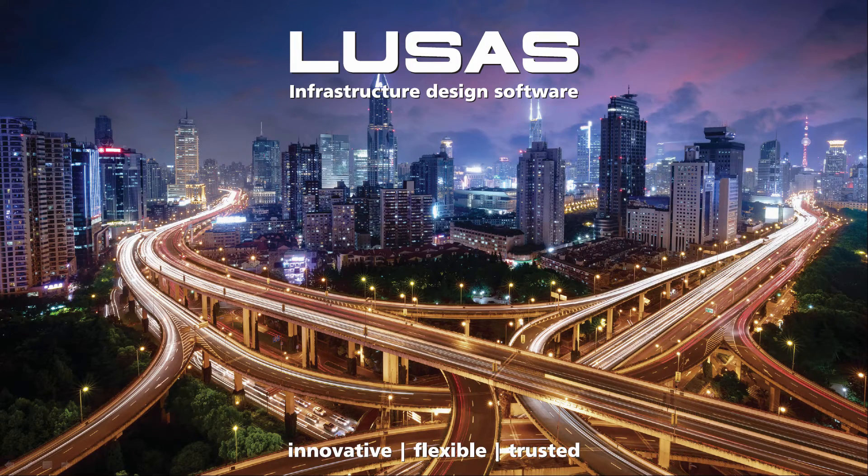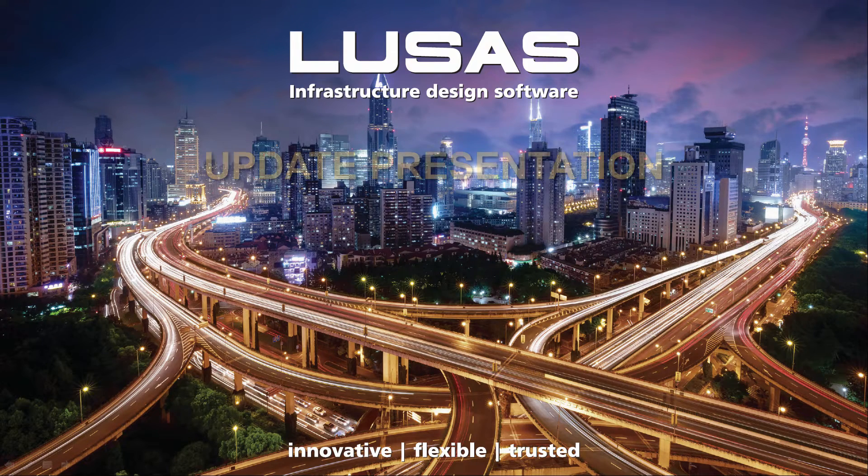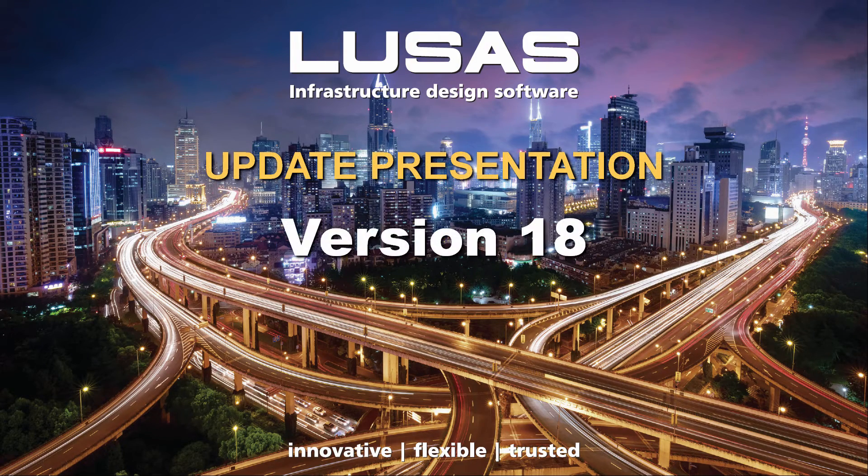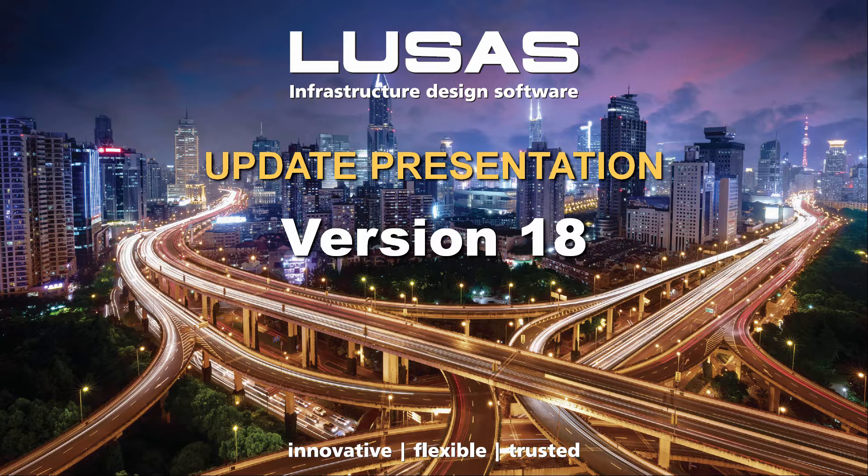This presentation gives an overview of the new facilities available in LUSAS version 18. As always, there are a number of improvements, but in particular three new application areas.